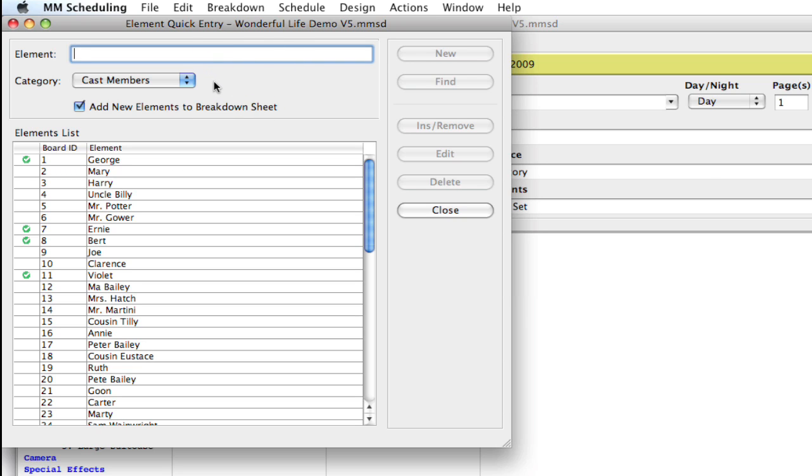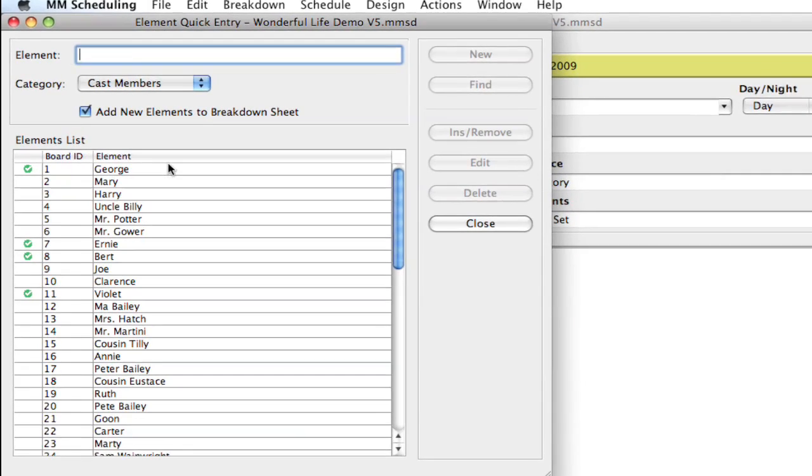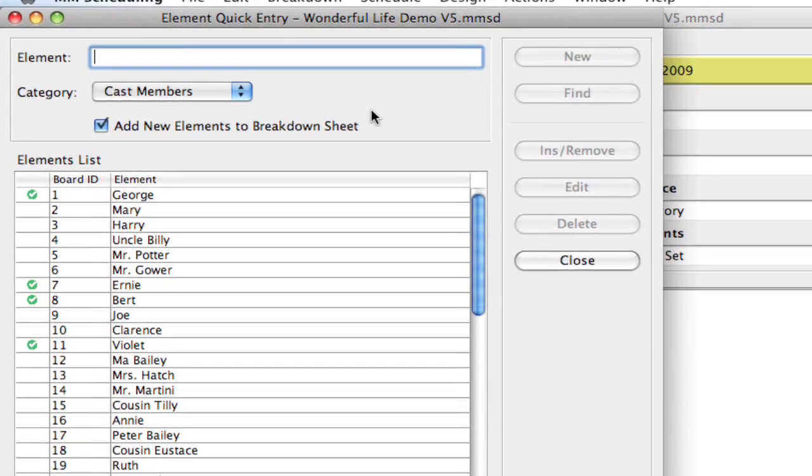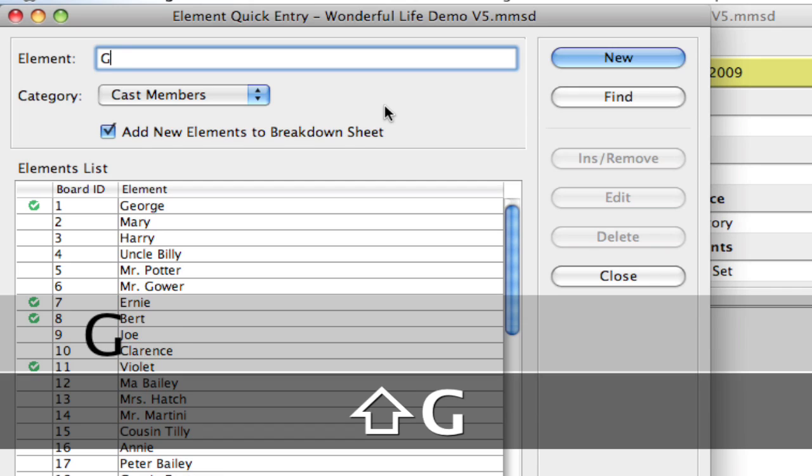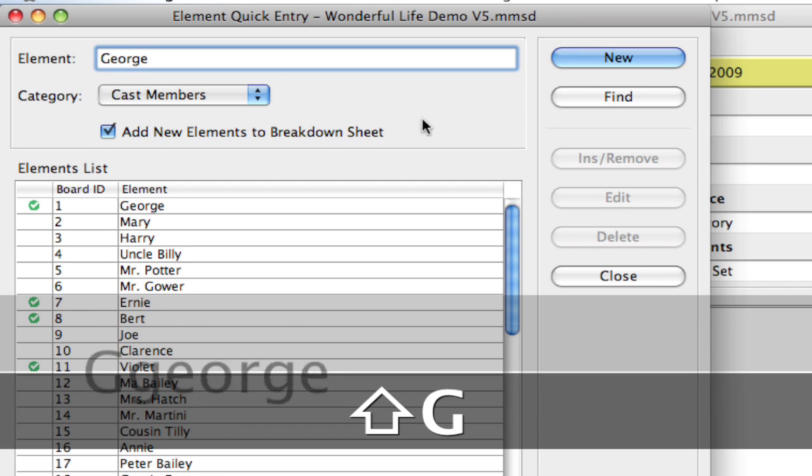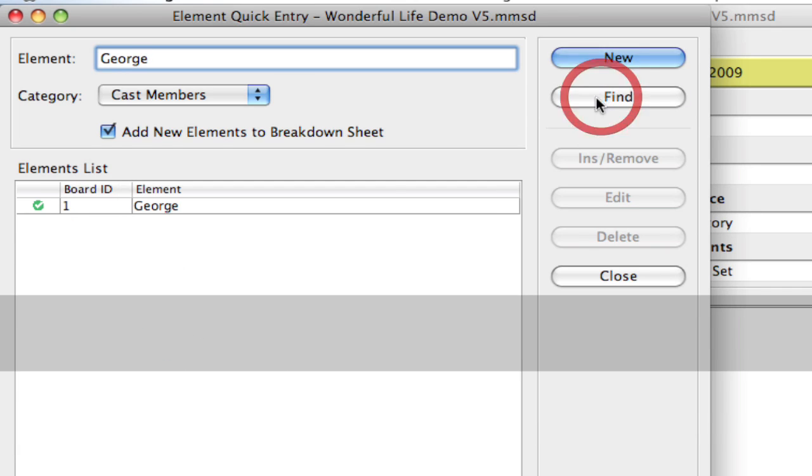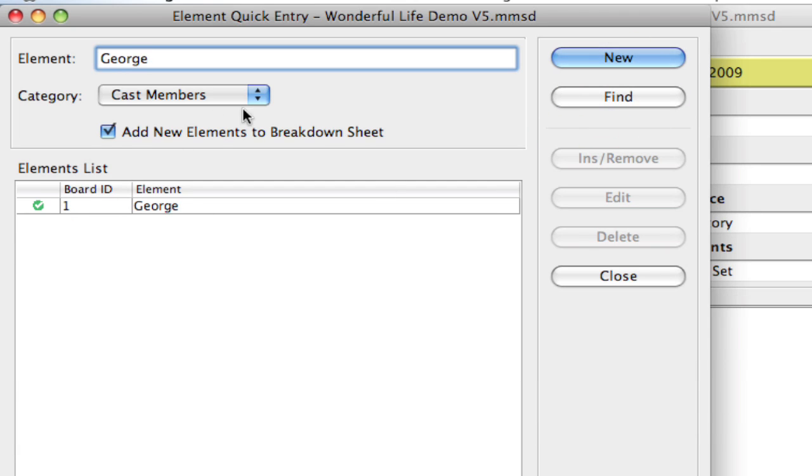So, one of the first things I'll show you is, notice right now we're in the category of Cast Members, and it's showing you all the elements in that category. So, if I go to Find, and let's say I type in George, and I hit Find, it's just going to find the elements in the Cast Members category.